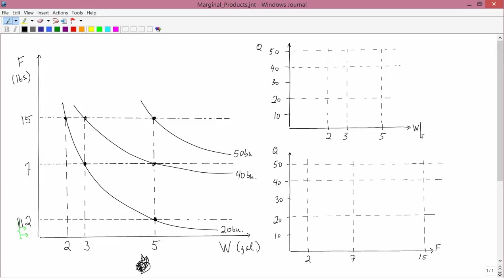When fertilizer is fixed at two pounds — that's here — fertilizer is fixed at two pounds. I have one observation: when water is five gallons, you can produce 20 bushels of corn. So when water is five gallons, which in the upper right graph is here, I can produce 20 bushels of corn when fertilizer is fixed at two pounds.